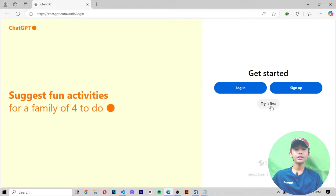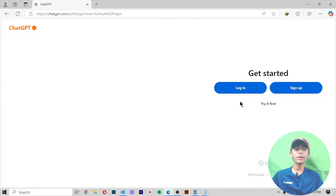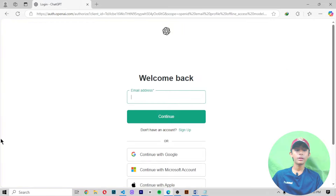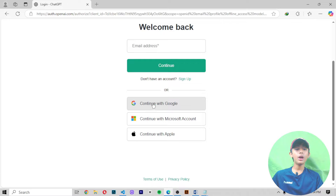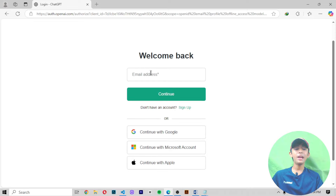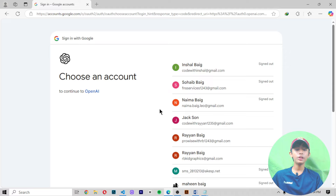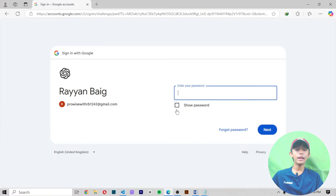Click on 'Try ChatGPT 3.5' and you'll come to a page with two options: 'Try it first', 'Login', or 'Sign Up'. If you do not want to log in or sign up you can click 'Try it first'. But I'm clicking on Login. A 'Welcome back' screen will appear — enter your email address and password, then login. I'm clicking 'Continue with Google'.